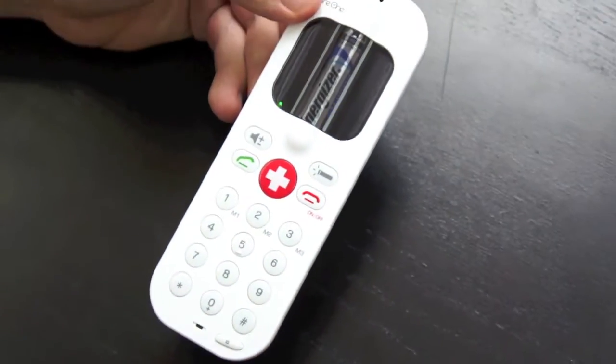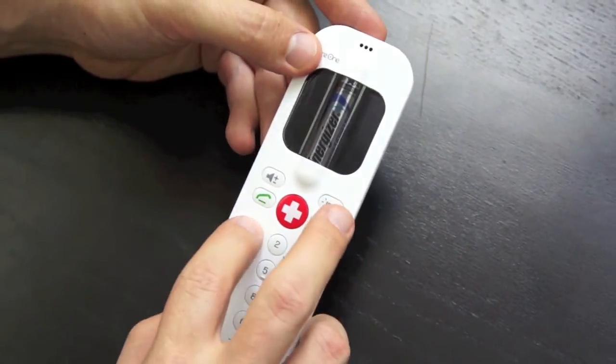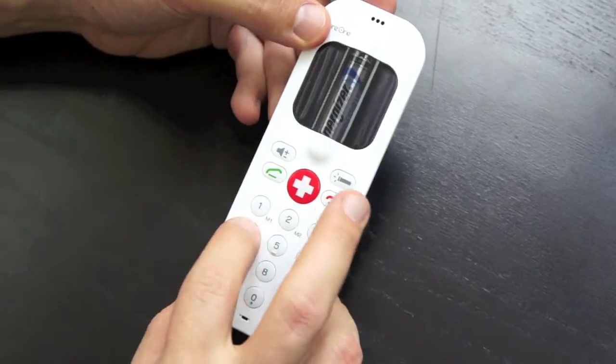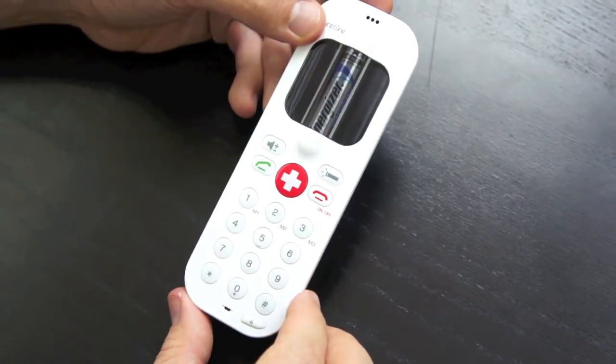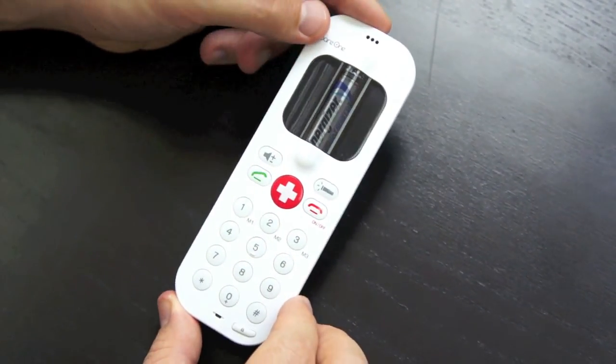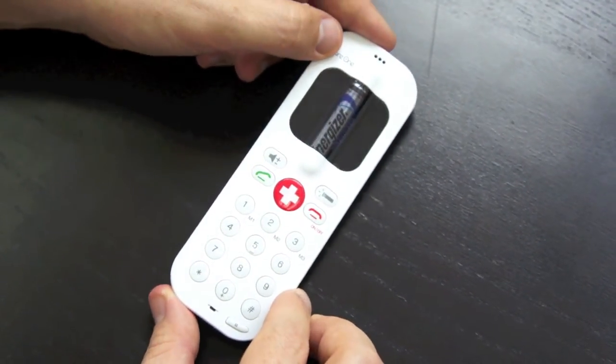And now the keypad is unlocked. I can compose any number. Alright, that's it.